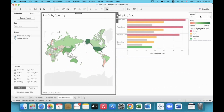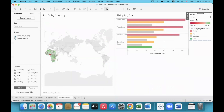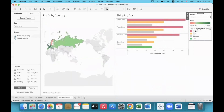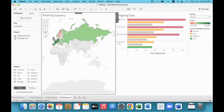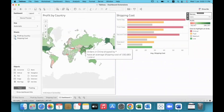We can use the global superstore data, and there is a market filter here. If we select this market, we can see that market data is highlighted in the map. That is why we can see the filter here.